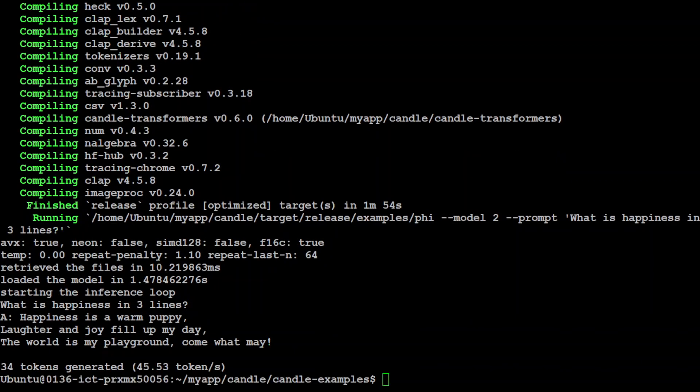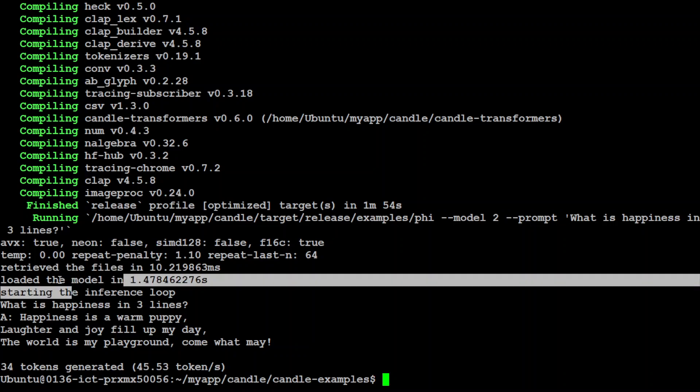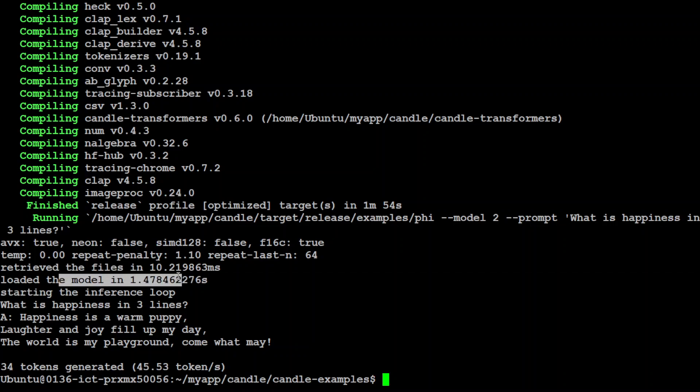That is done. Did you see that? 45.53 tokens per second, all local, nothing else. Within a jiffy it was able to give us a response. It is also giving us some of the other parameters - how many time it took and the model load size is also very quick because it was already there. If your model is not there it is going to take a bit of time, but not much really.